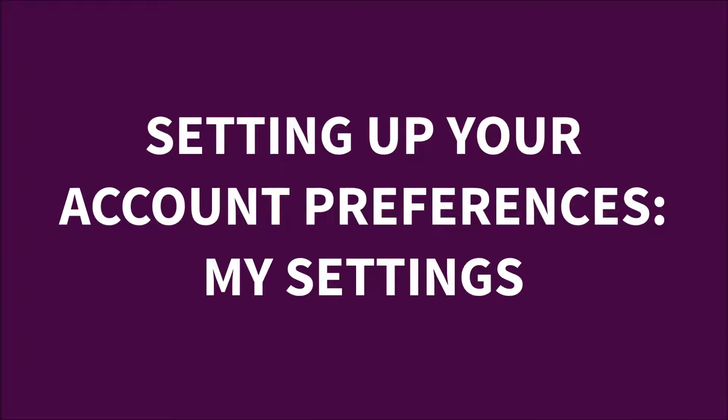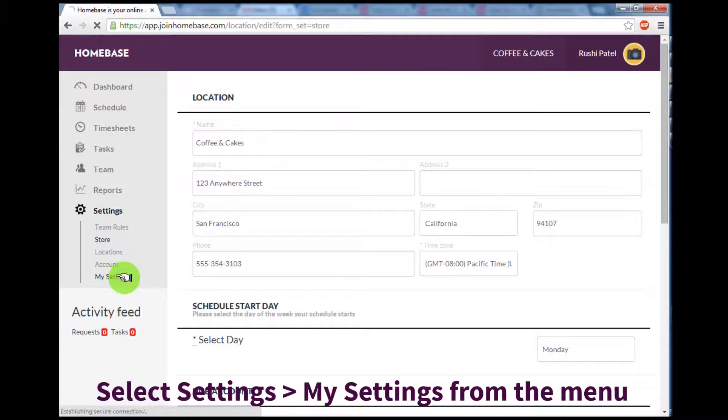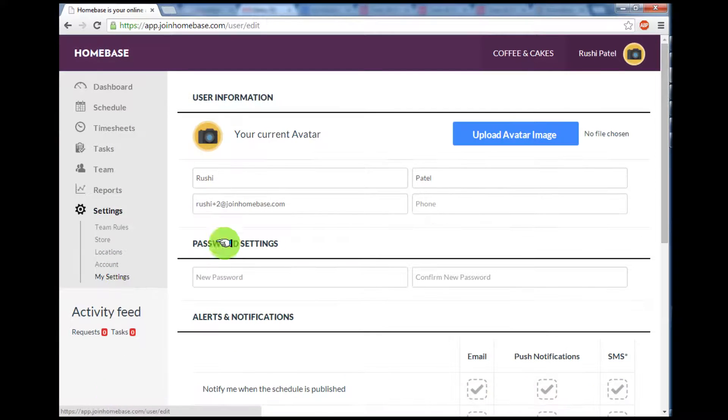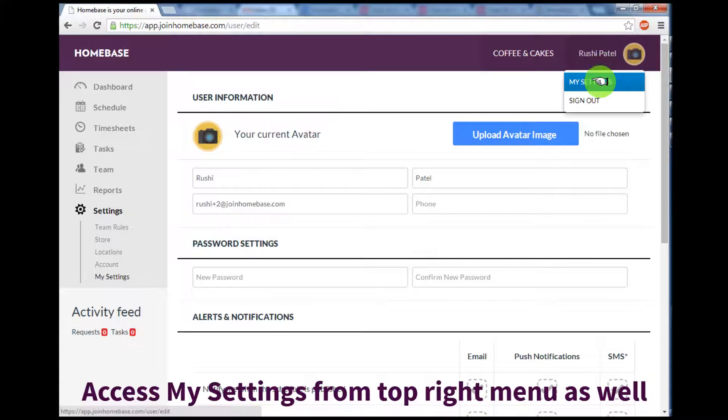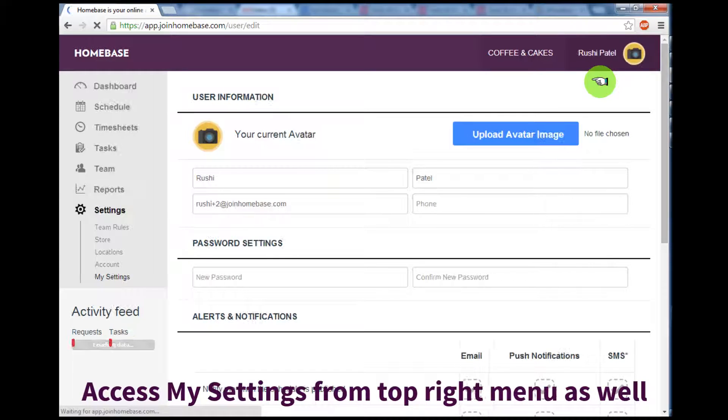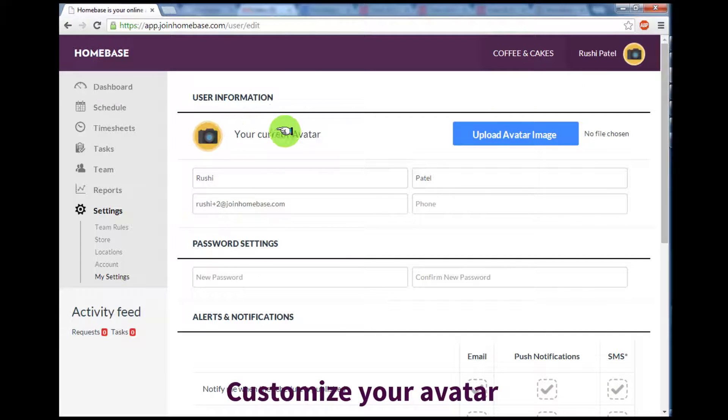The final step is to customize your personal settings. Select My Settings in the left-hand menu. Alternatively, you can also get to My Settings by selecting your name and clicking on My Settings. Here, you can customize your avatar or upload your own image.